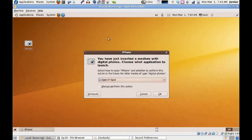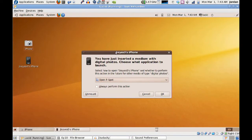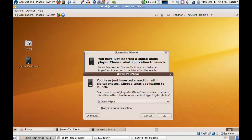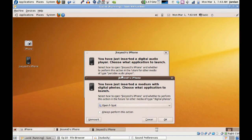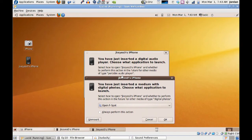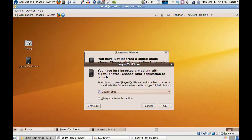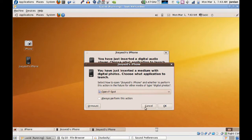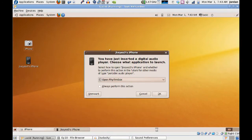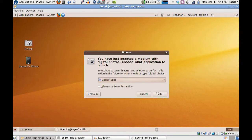You'll see it pops up and says you have just inserted a medium with digital photos. And in the background it says you've inserted a digital audio player. I'm not going to look at the photos — that's been available for a long time. But a digital audio player — open Rhythmbox is the default action, so I'm going to open Rhythmbox.